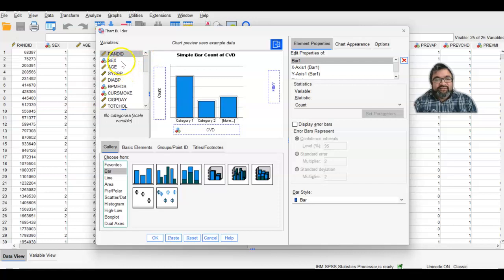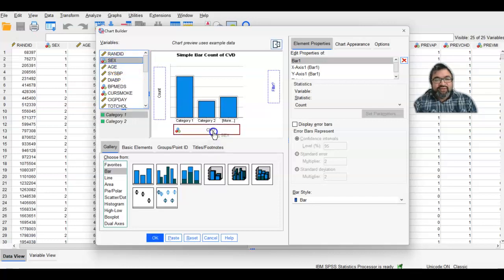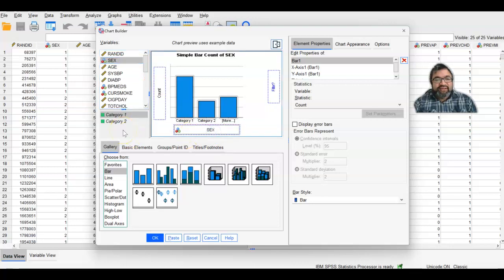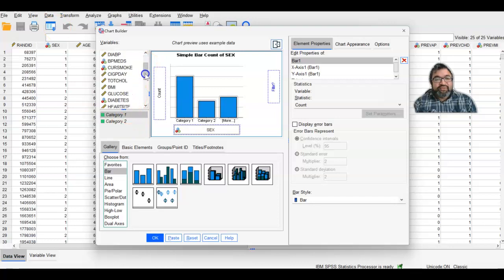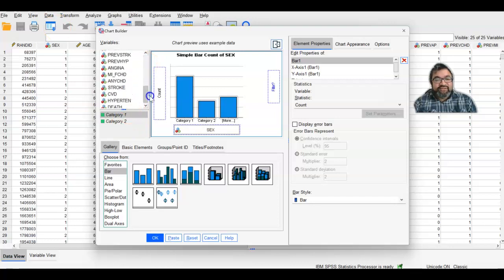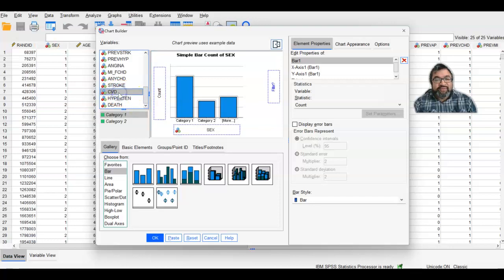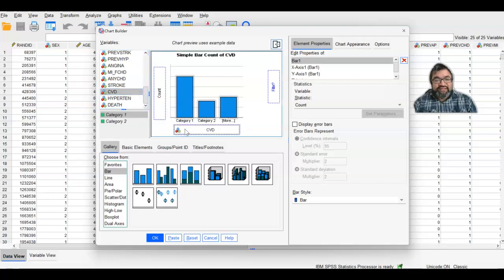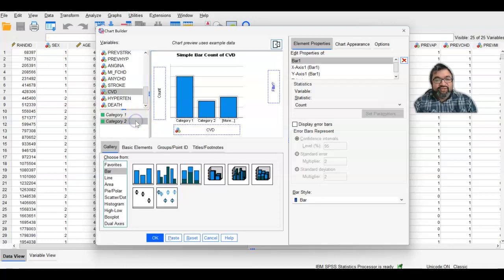I'm going to enter sex here. Now mind you, I said I'm going to use cardiovascular disease. For the sake of demonstration, I actually replaced the X-axis with sex. However, let's put cardiovascular disease here. And then you have category one and category two. You can now select OK.